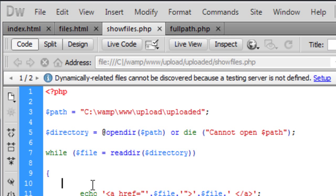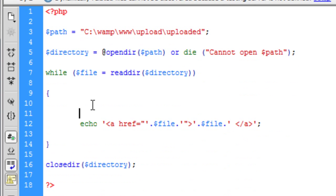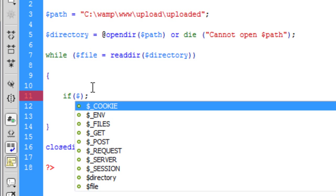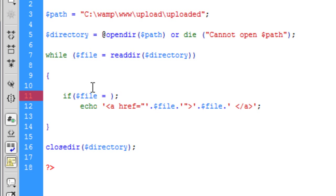So if we go back to Dreamweaver, before the echo here, if I just create an if statement - and in this if statement we are going to say if the file is the same as. So you need two equals. And basically if whatever you want, if you put in here, it will stop - it will not show that file.